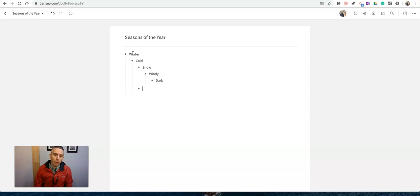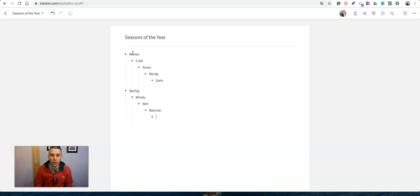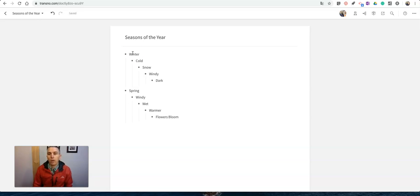Now I can go and make another note here, make a new section. We'll just do spring and we'll say it's very windy, it's wet, warmer, and we'll say flowers bloom. So my flowers now bloom right now.